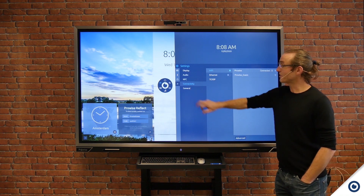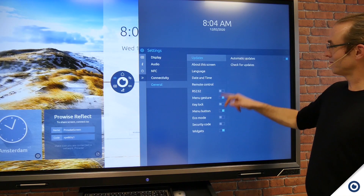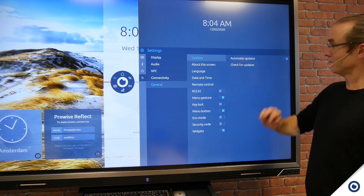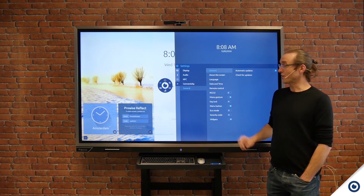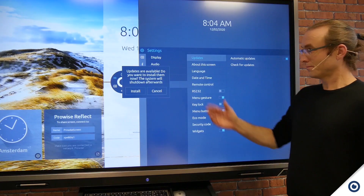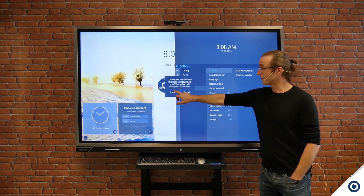I then click General, then Updates, then Check for Updates. A pop-up window will appear and now I click Install.